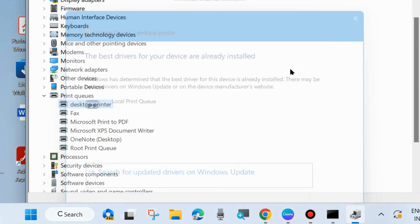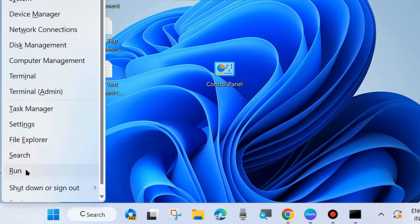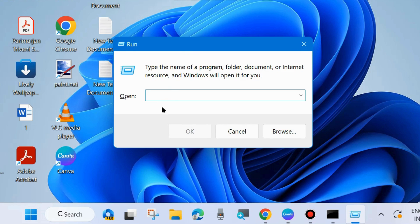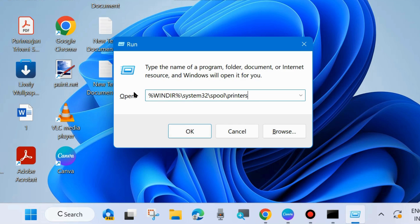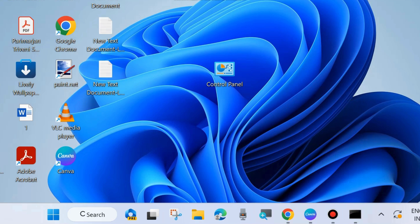After that, check whether the printer error is resolved; if not, go to the next fix. Open the Run dialog box by right-clicking the Start button and choosing Run. In the search field, type: %windir%\System32\spool\printers. You can also navigate to this path directly in Windows Explorer. Under this folder, if you find any files or folders, press Ctrl + A to select all and delete them to empty the folder.